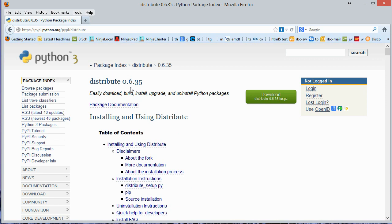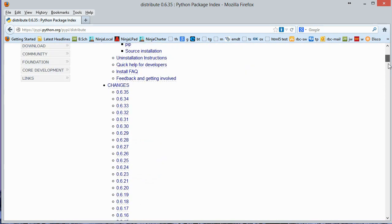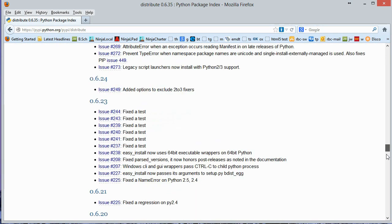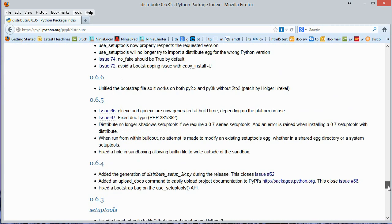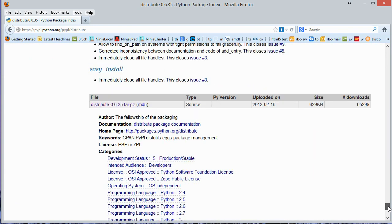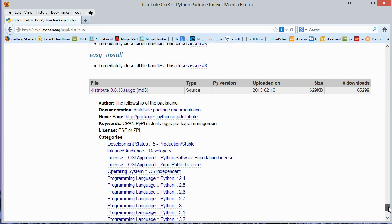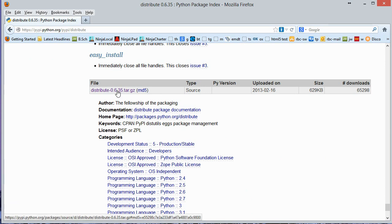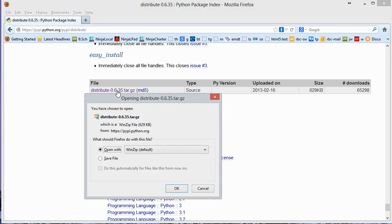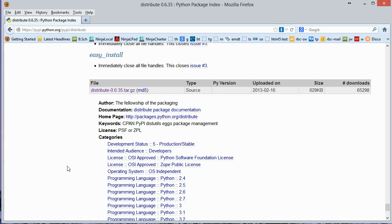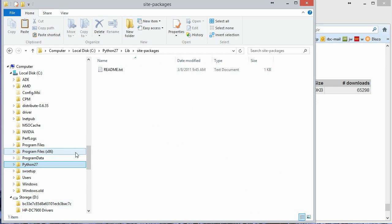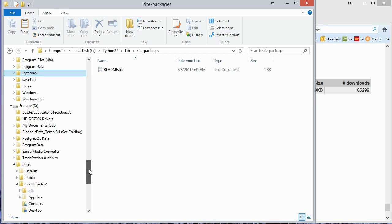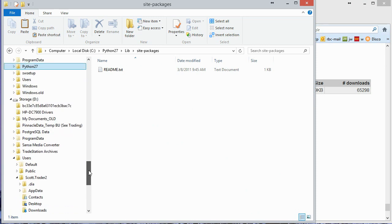And at the time of this video, the current version is 0.6.35. It's the latest version. And I'm going to scroll on down here to the bottom. And you'll see this zipped up tar file here. I'm going to go ahead and download that file. So let me go back to my Downloads folder where it got downloaded to.